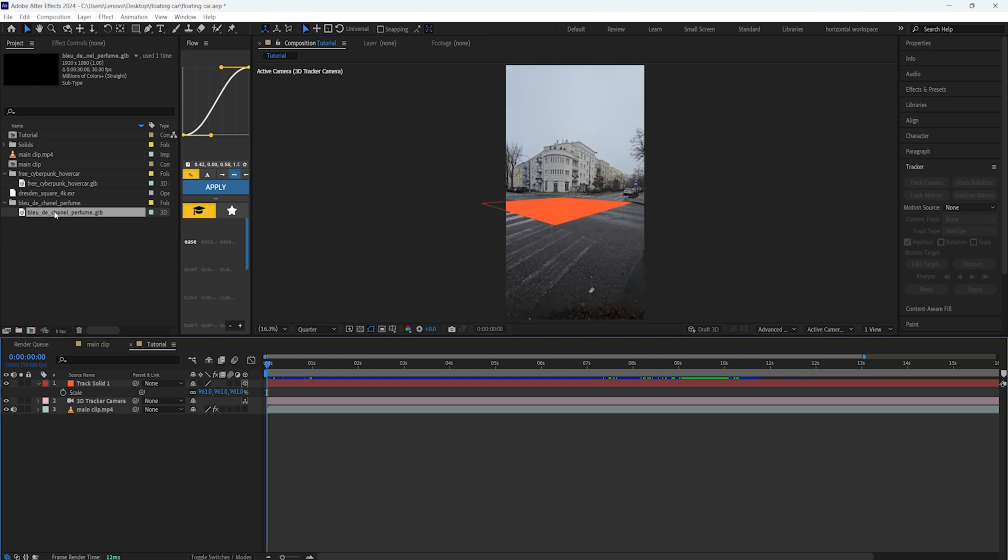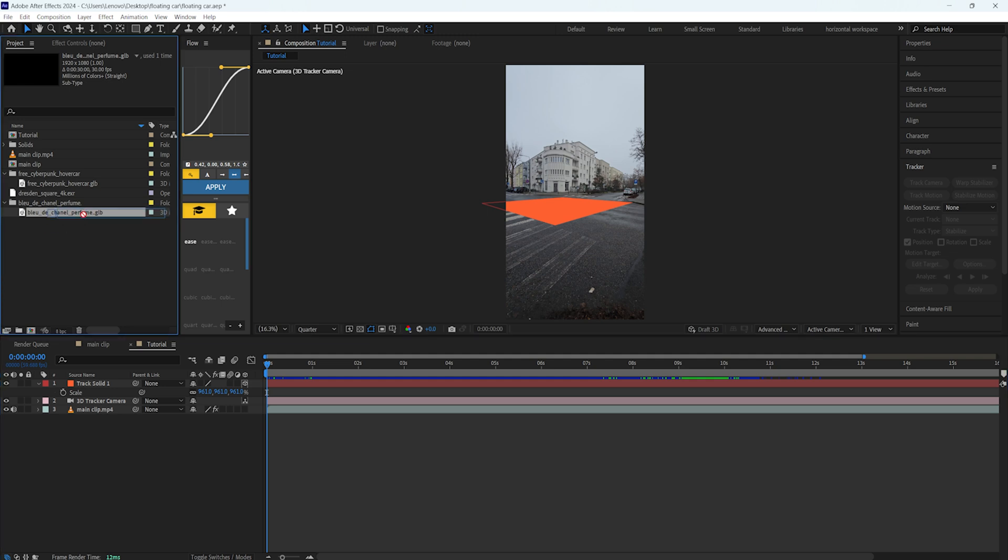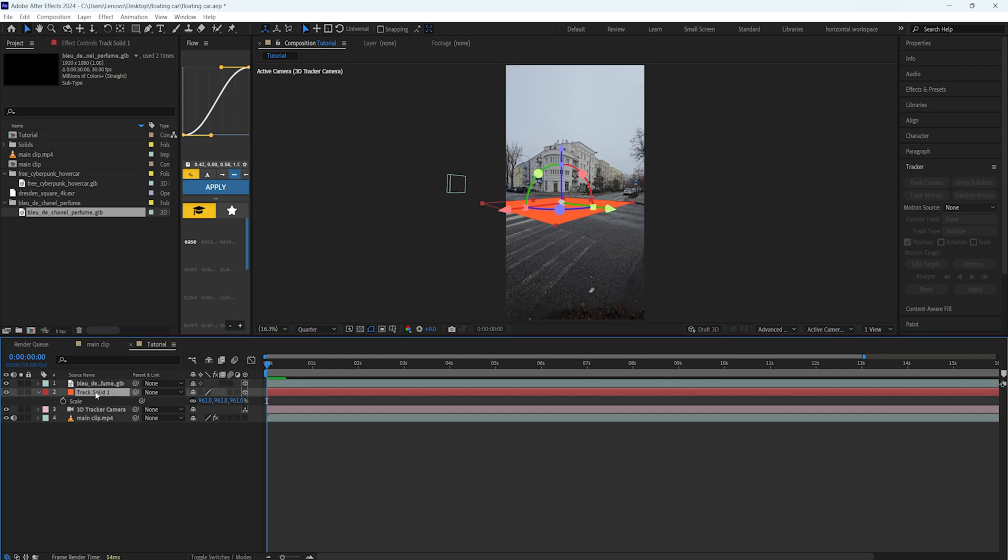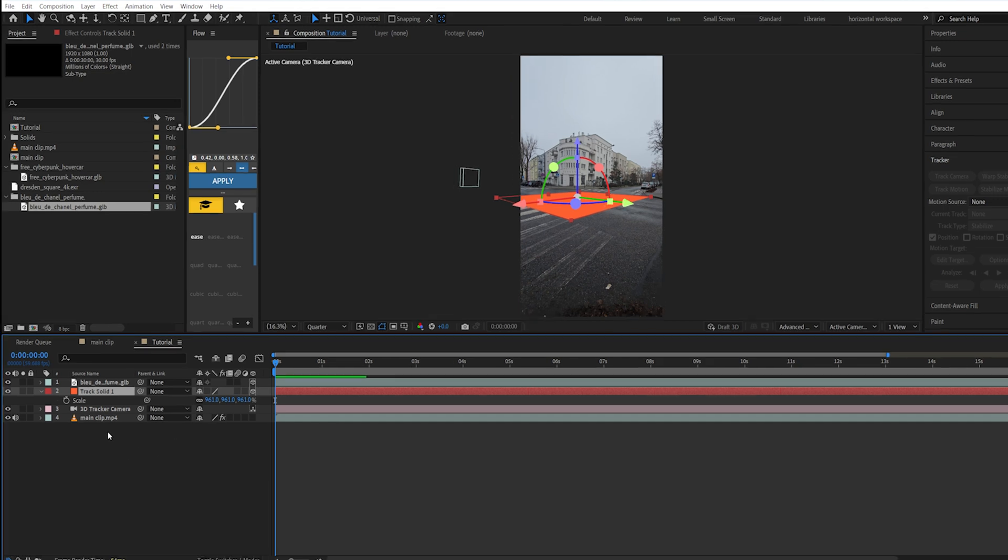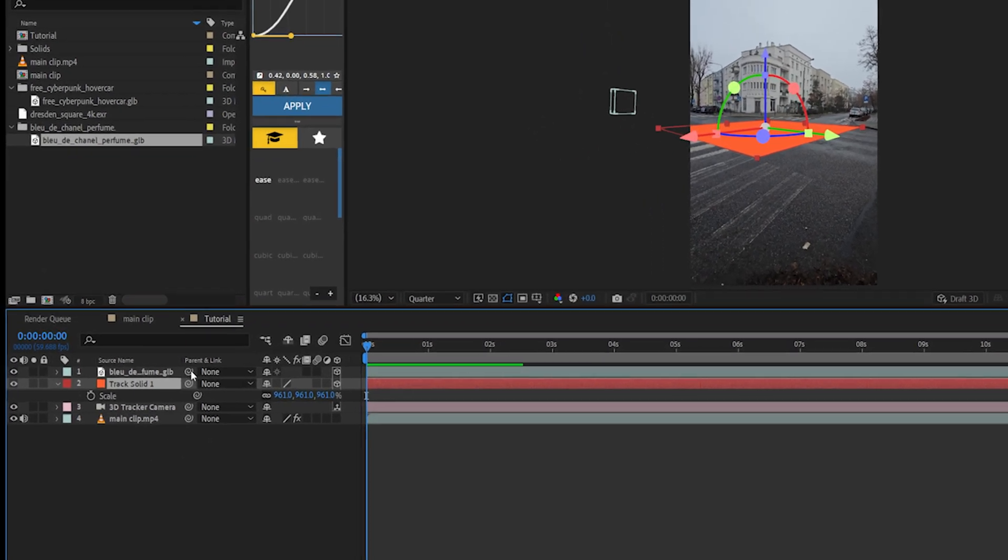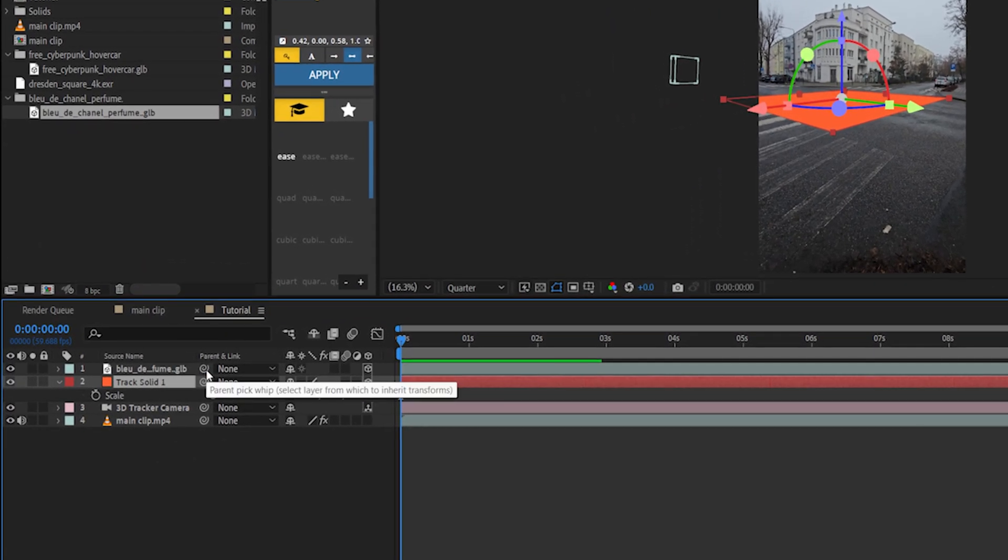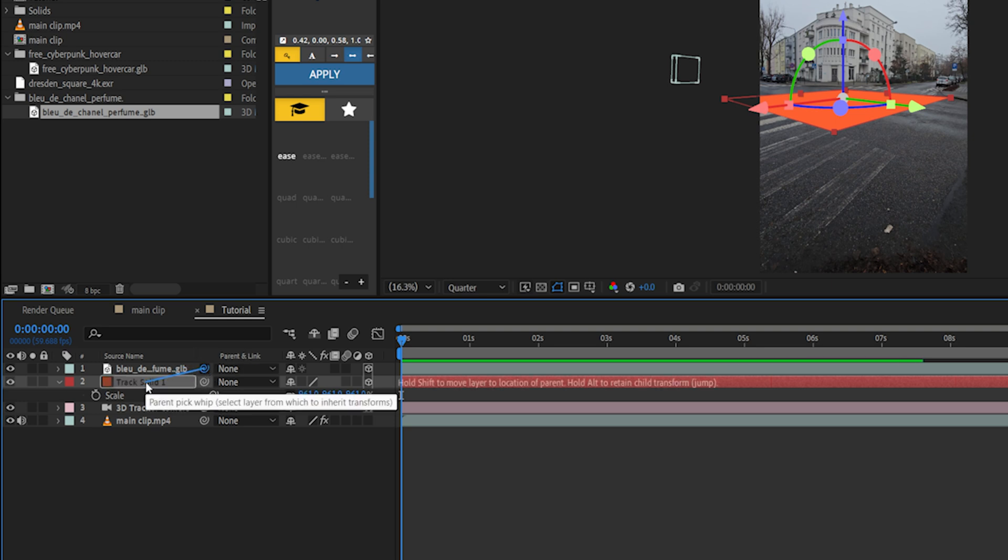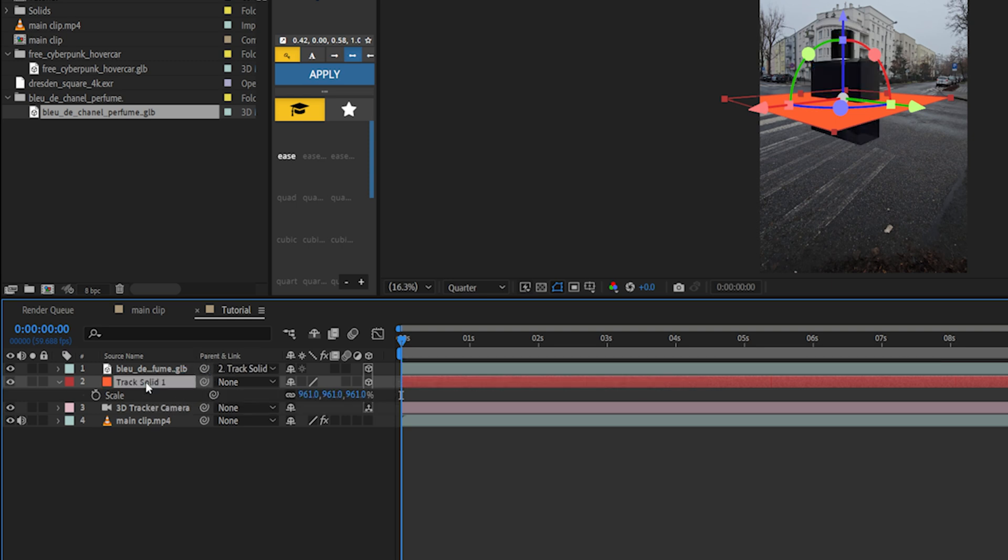So our solid layer is working fine. The next thing I'm going to do is import the 3D object into our composition. Just drag and drop it here. After you drag and drop it, it will put it somewhere outside our view. The way we're going to take it to our solid layer is by pressing Shift and picking the whip tool and attaching it to the solid layer.